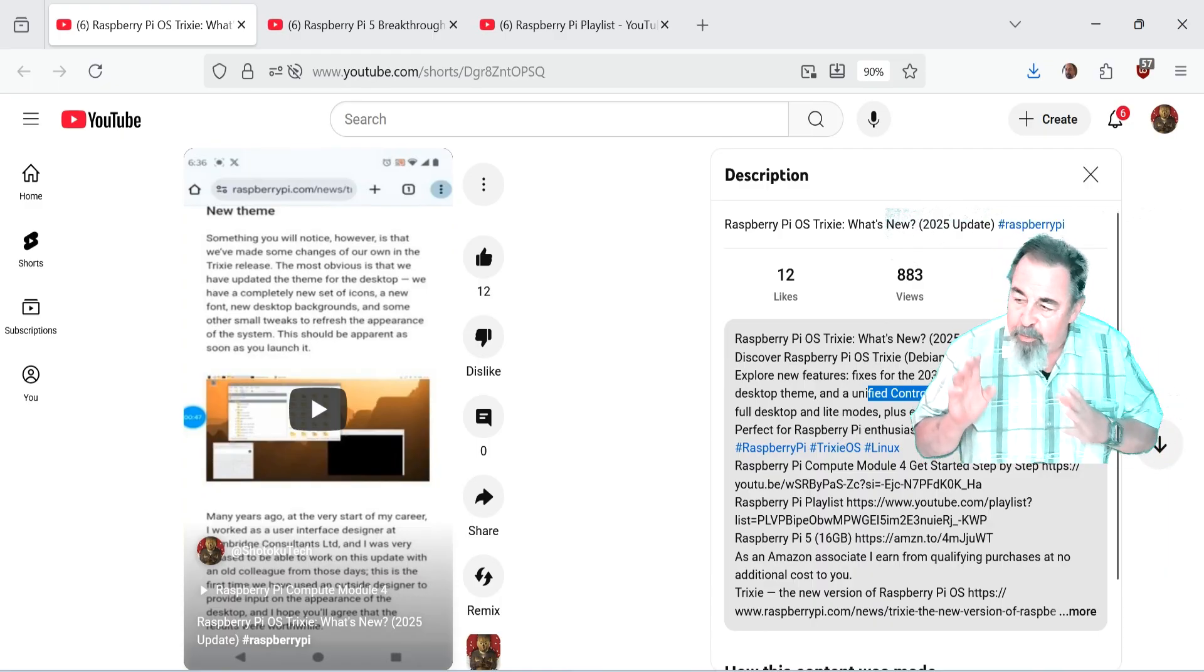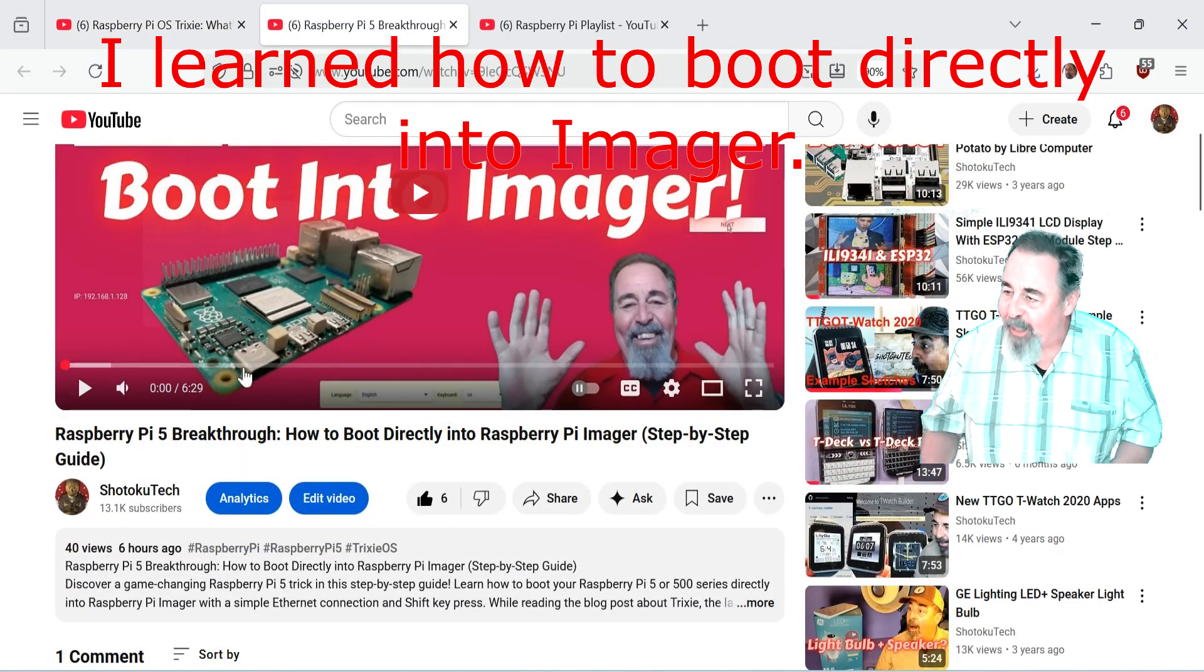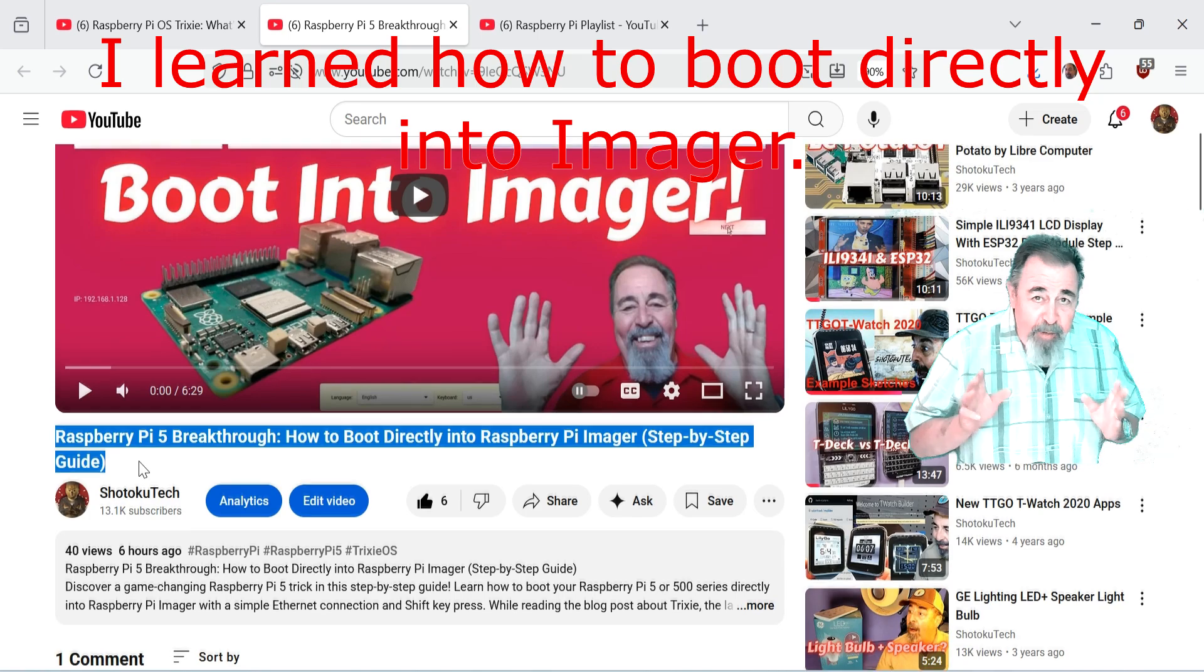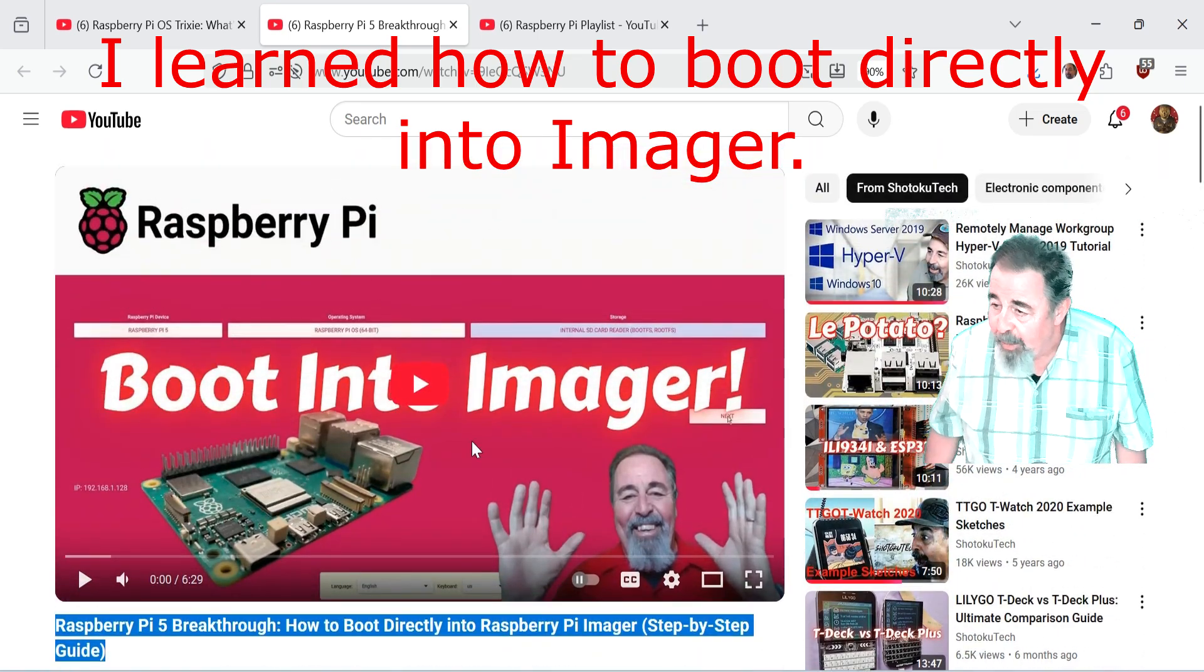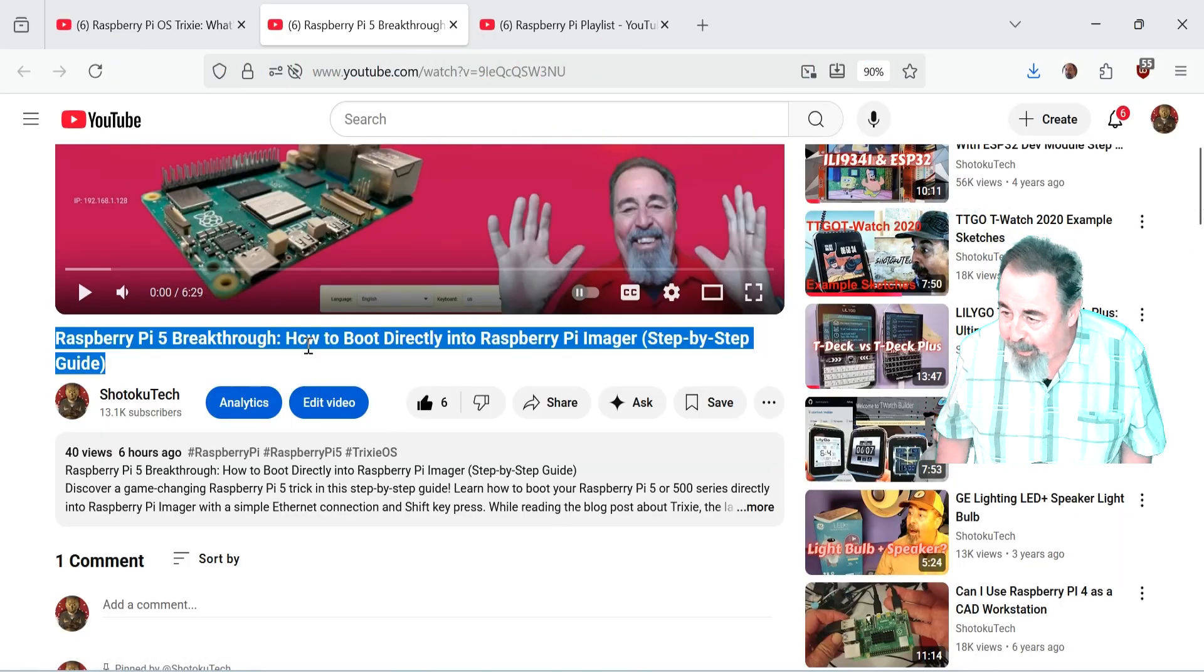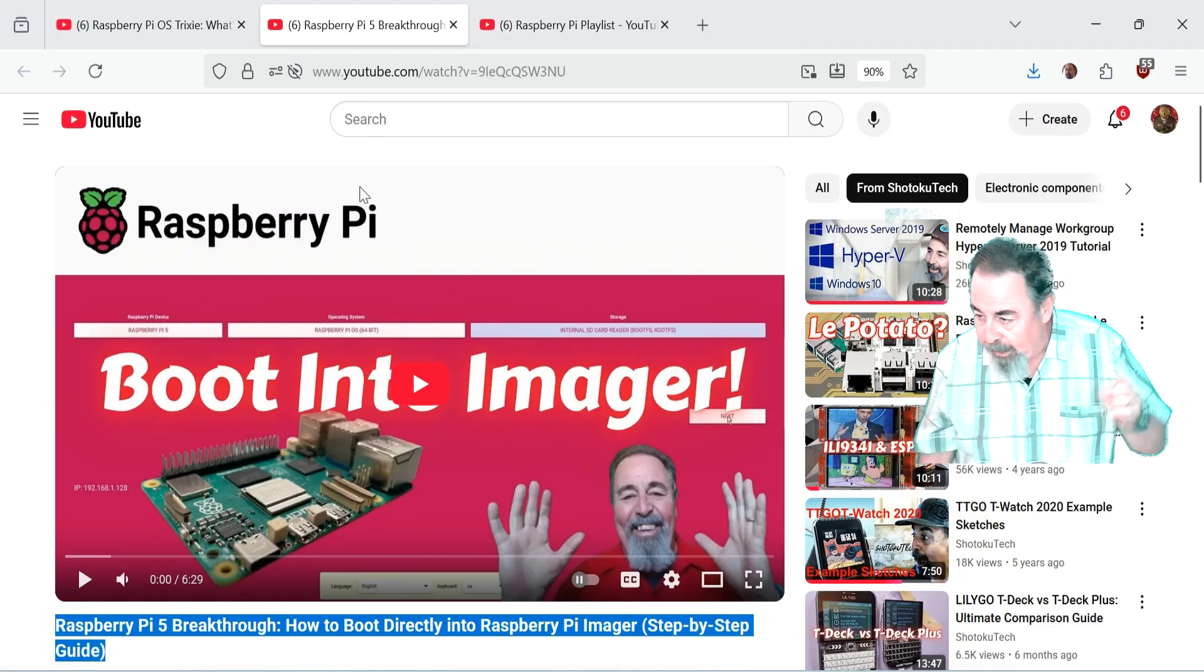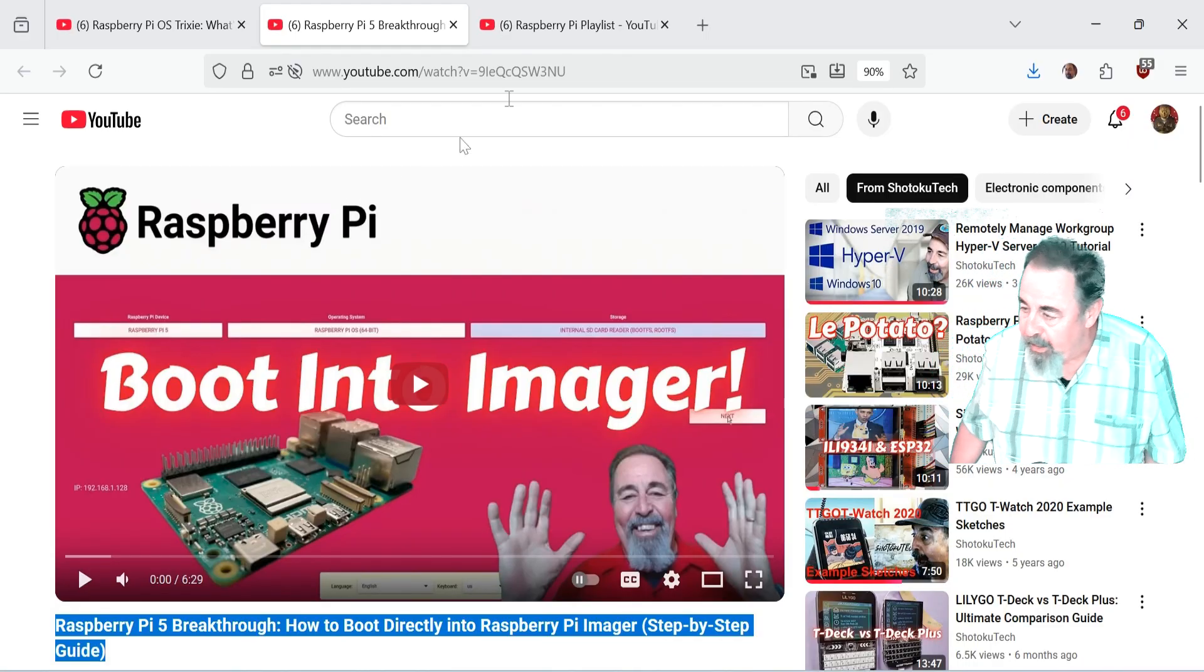But first, while I was doing this short video I learned that you can actually boot directly into Raspberry Pi imager on Raspberry Pi 5, 500, 500 plus, so that makes it remarkably easy. You don't have to pull the SD card out or anything like that. Just boot right into imager off of the internet. You need an Ethernet connection to hold down the shift key. Check out that video to see it in action.